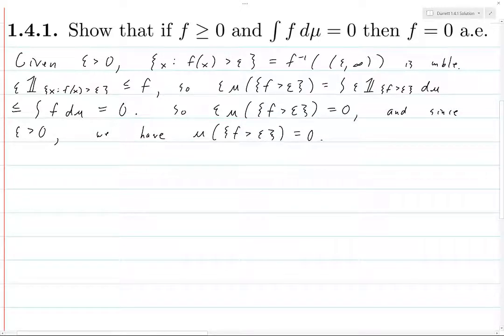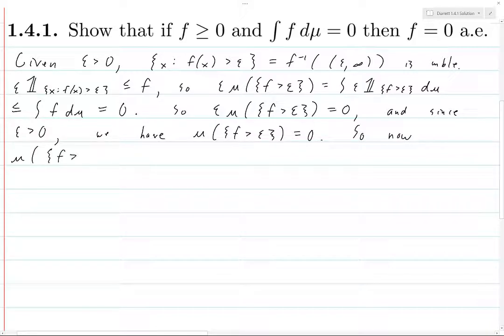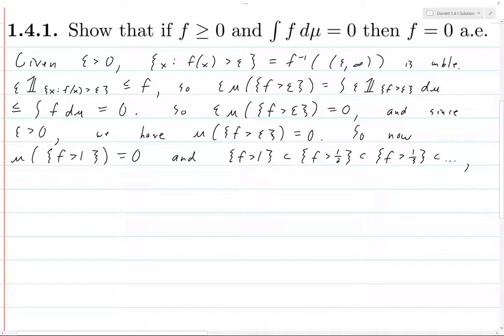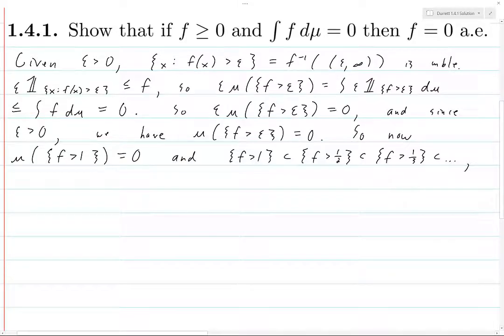This holds for all epsilon greater than zero, and so the desired result is going to follow very easily. We know that the measure of {f > 1} equals zero, since that's just epsilon equals one. And the set where f is greater than one is contained in the set where f is greater than one-half, which is contained in the set where f is greater than one-third, and so on. This is because if f is greater than 1/n, then f is also greater than 1/(n+1), since 1/(n+1) is smaller than 1/n, giving us these nested sets.